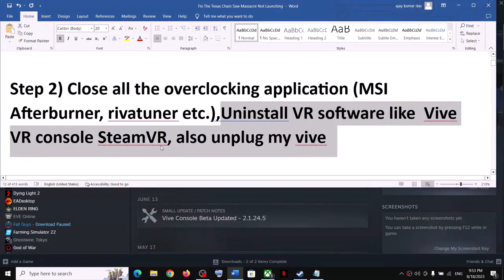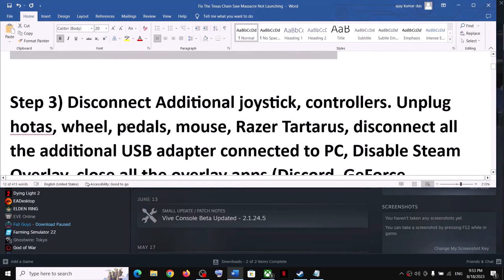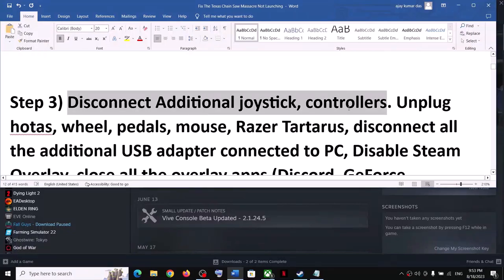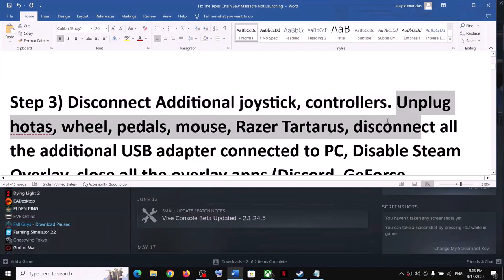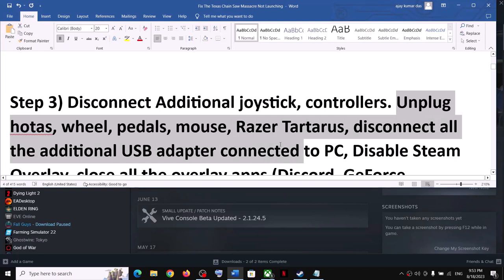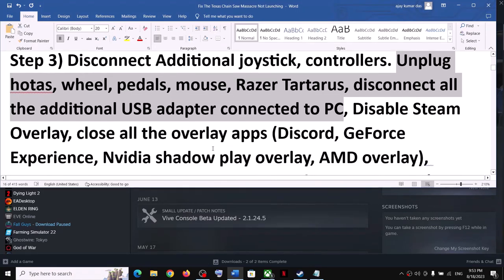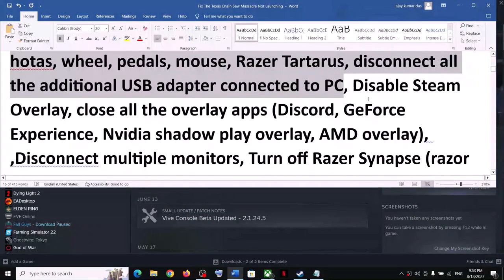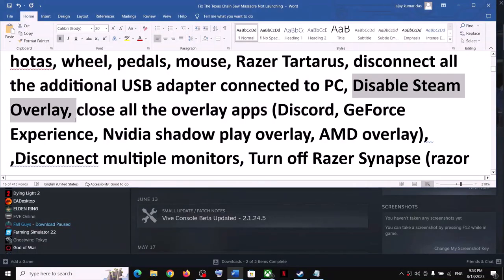Now the next step is to disconnect any additional controllers connected to the computer. If you have additional controllers connected, disconnect them and then launch the game. Also unplug any USB devices or adapters connected to the computer that you're not using — disconnect all external devices you're not using.